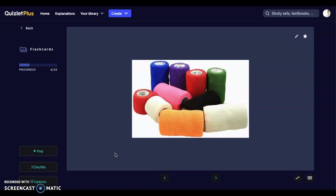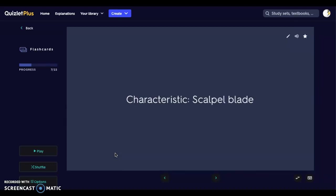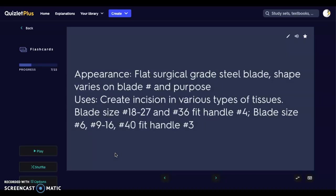Now we're going to look at cutting instruments. We have the scalpel blade, which is a flat surgical-grade steel blade. The shape varies based on the blade number and purpose — different blade numbers correspond to different shapes, and those shapes serve different purposes depending on where you need to access and what you are cutting, since different organs have different tissue tension.